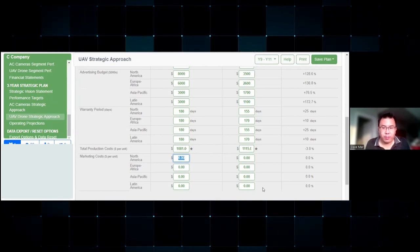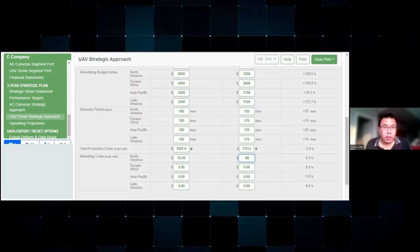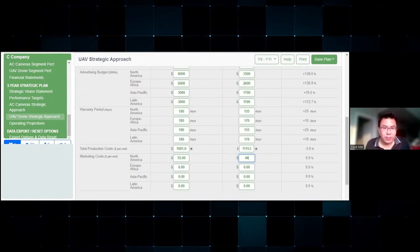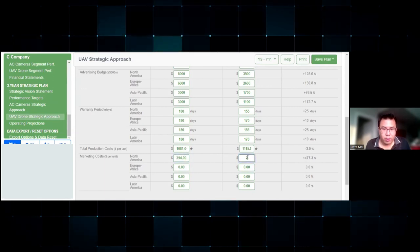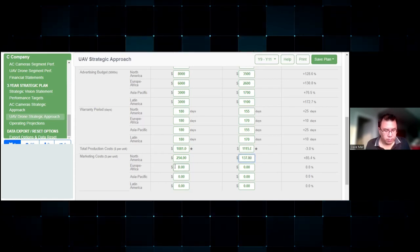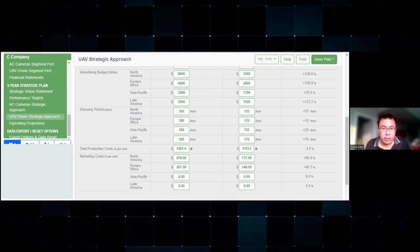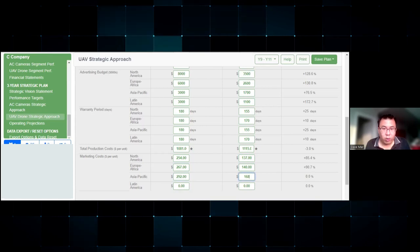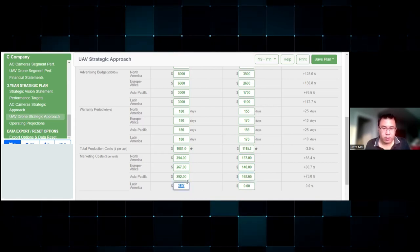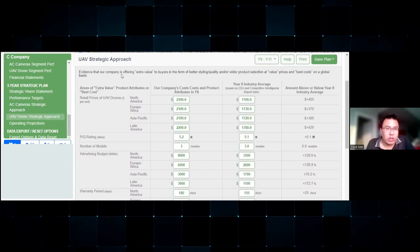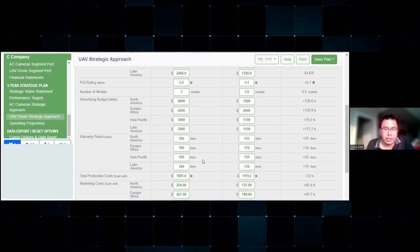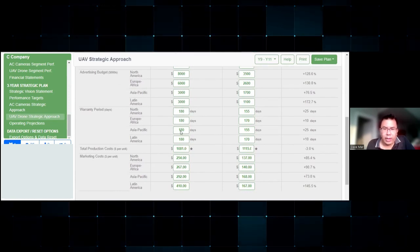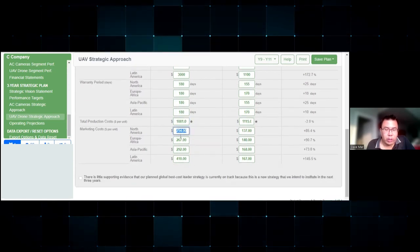Let's finish this off with the marketing costs. Wait, I was looking at the wrong one. 254 and 137, 267 and 140, 292 and 168, 410 and 167. Look at that - strat approach for the drone segment also done with higher prices, similar PQ, similar models, higher advertising, kind of higher warranties, and lower cost - that's very key. As you can see we also have higher marketing too.